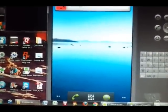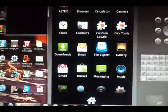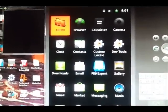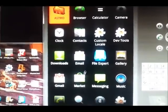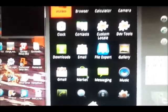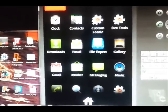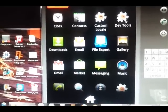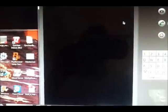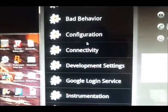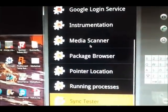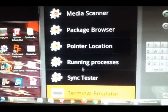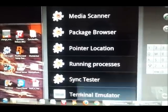I'm going to click in my app drawer. There you can see I've got Astro installed and there's the market. Now I'm going to go to developer tools and scroll down to terminal emulator.